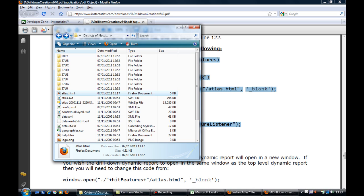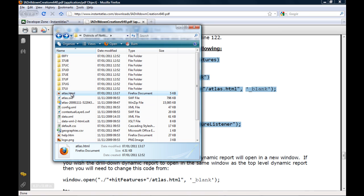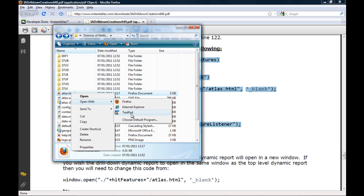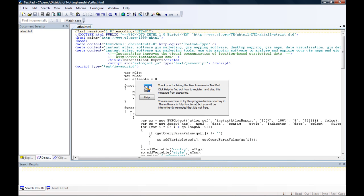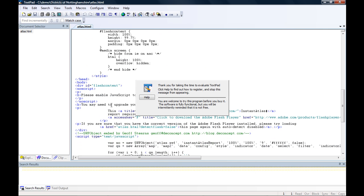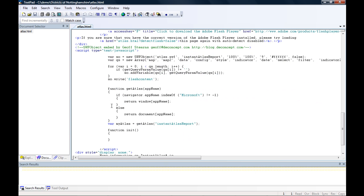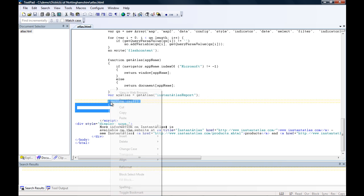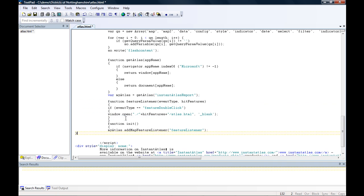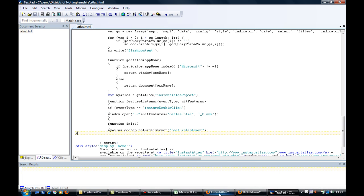Now I'm going to open the atlas.html file in a text editor and scroll down until I find the function in it. I highlight this function inclusive of the curly brackets and replace it with the content of my clipboard. Now I can save the atlas.html file.